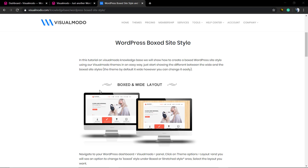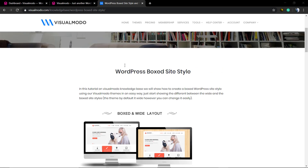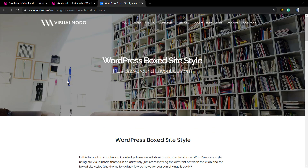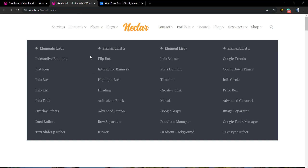What's up guys, here's Claudio from Visualmodo WordPress themes. In today's video we're gonna learn how to create a boxed website style layout using WordPress and the Visualmodo WordPress themes in a simple, fast and easy method.